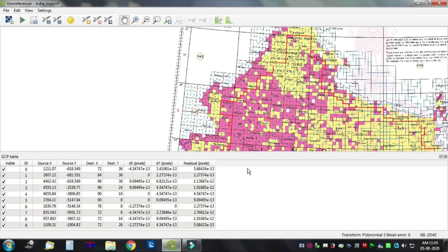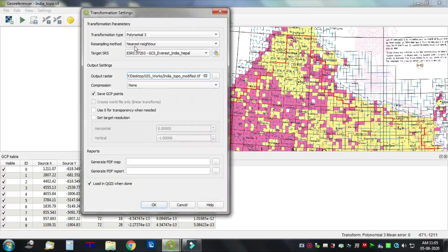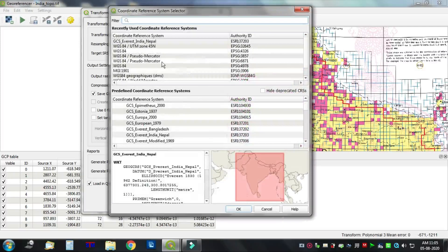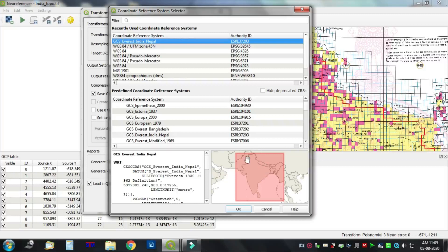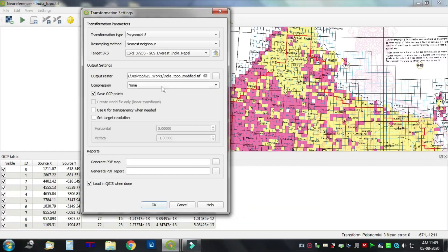Now go to Settings, then Transformation Settings. Select the transformation type: Polynomial 3. Set the resampling method to Nearest Neighbor. For the target SRS, select GCP Everest — India, Nepal — coordinate reference system. By default, set the output cluster.